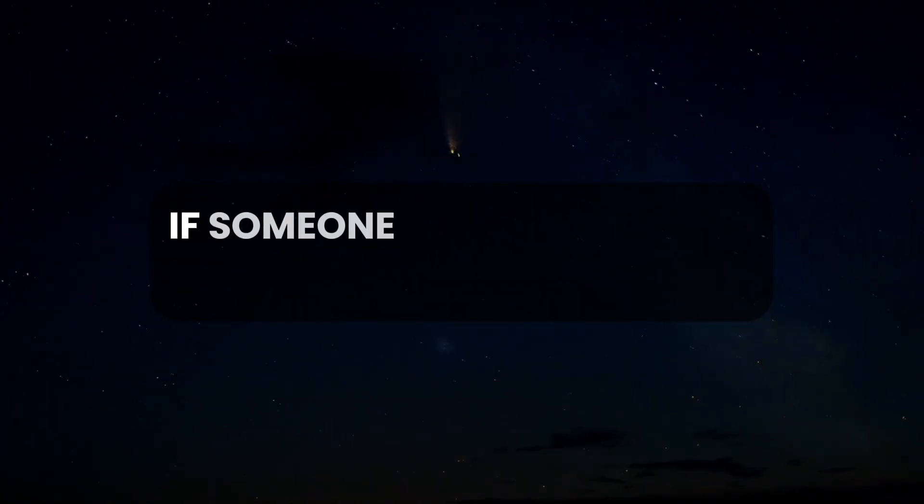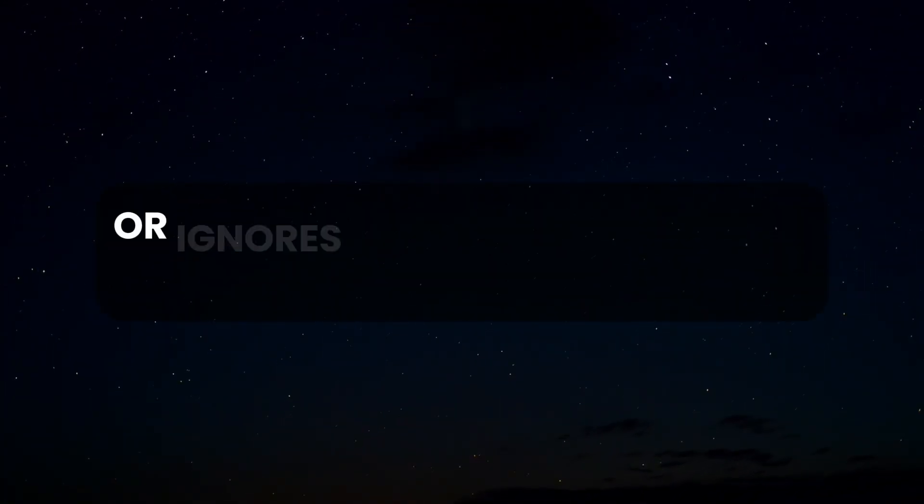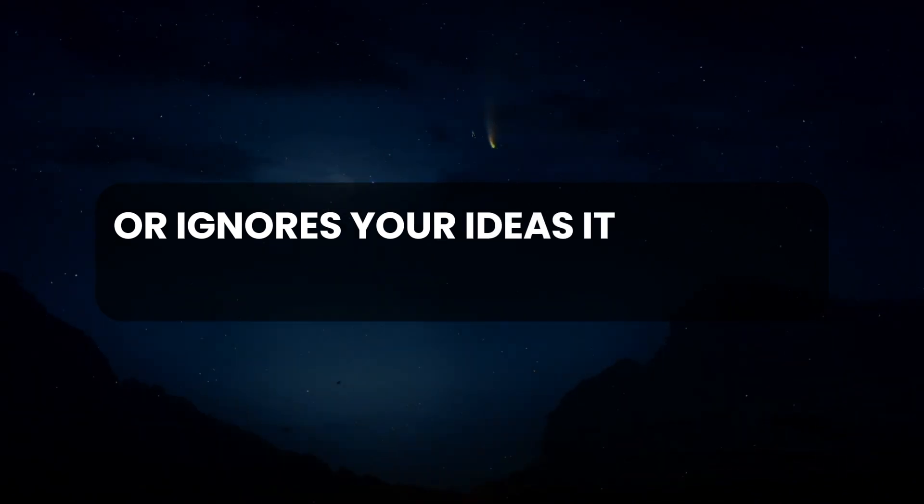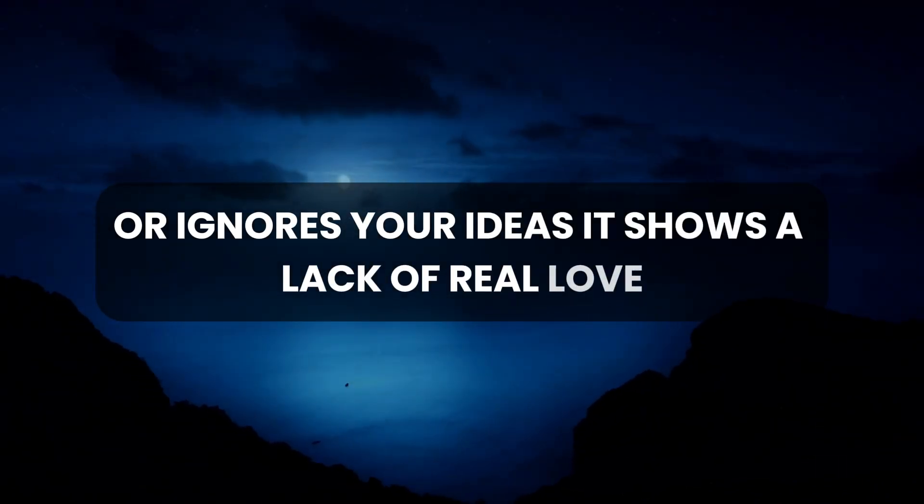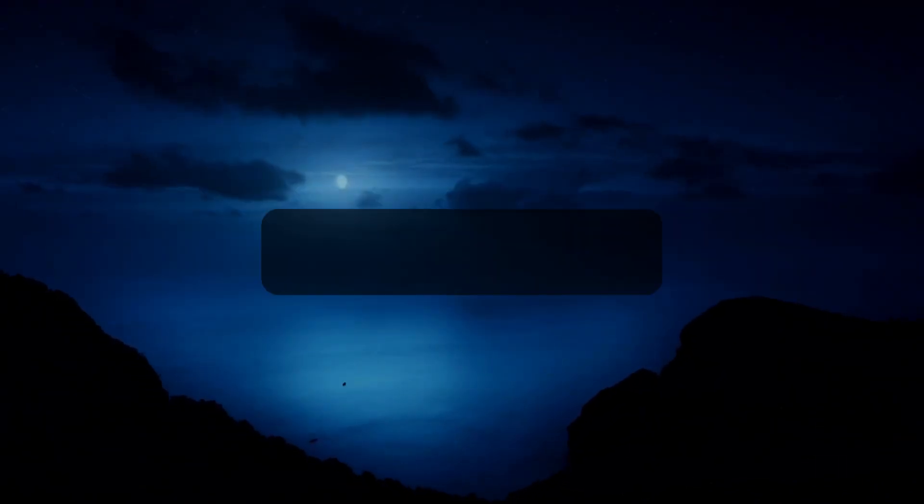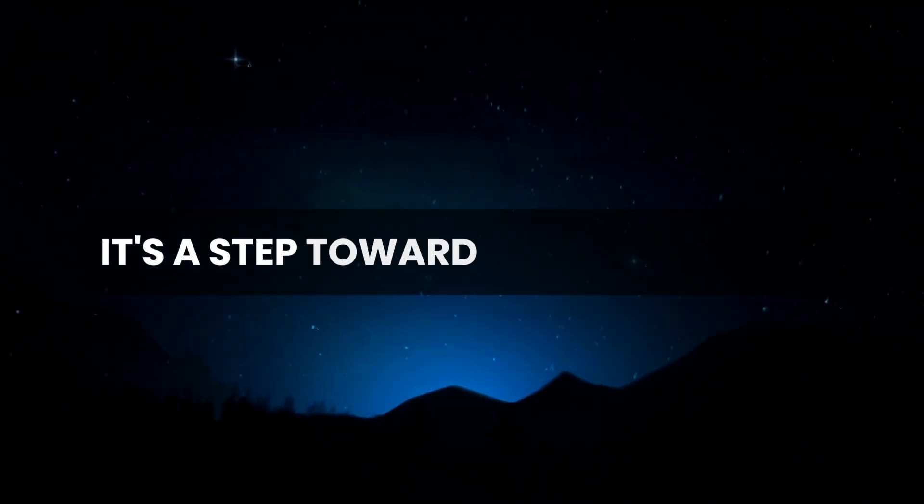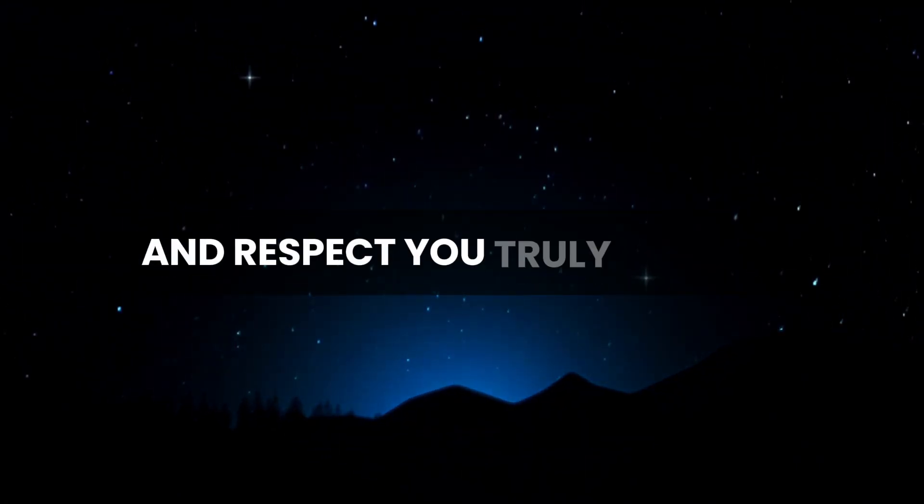If someone overlooks your concerns or ignores your ideas, it shows a lack of real love. Recognize this, as it's a step toward finding the love and respect you truly deserve.